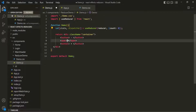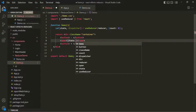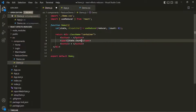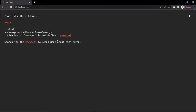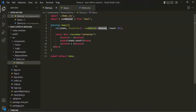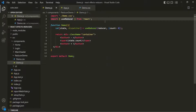Inside the span element, we use curly braces and reference state.count to display the count property. Initially that count is zero. When we save and go to the web page, we get an error — reducer is not defined — because we passed a reducer function to useReducer but haven't defined it yet.